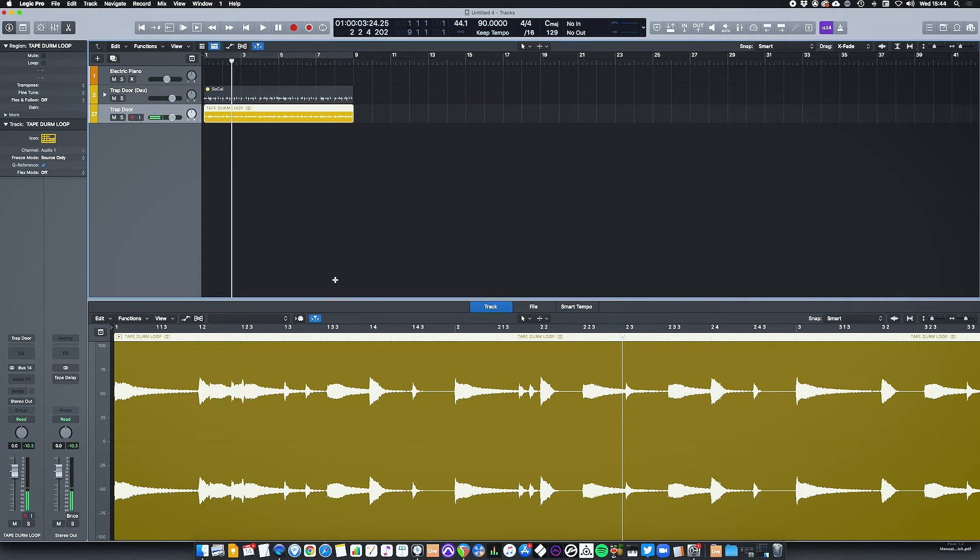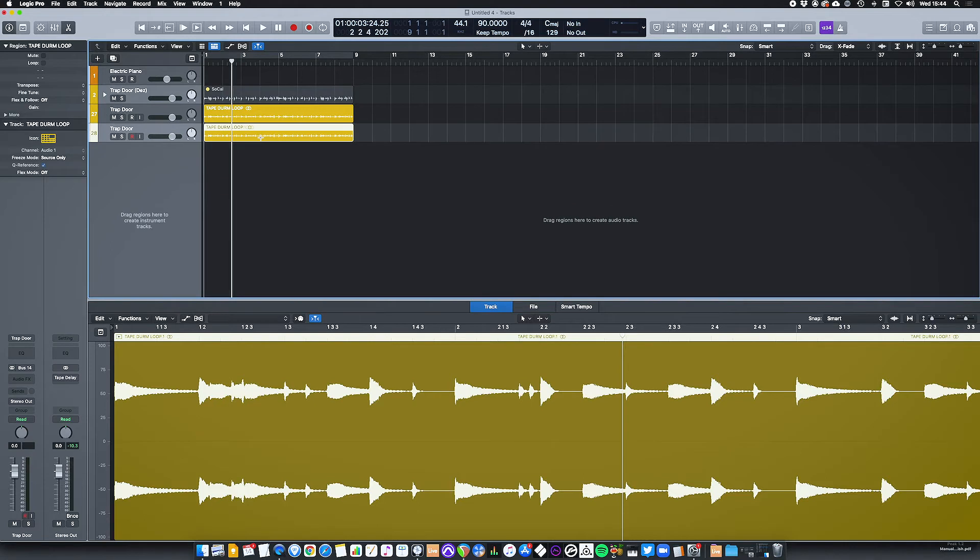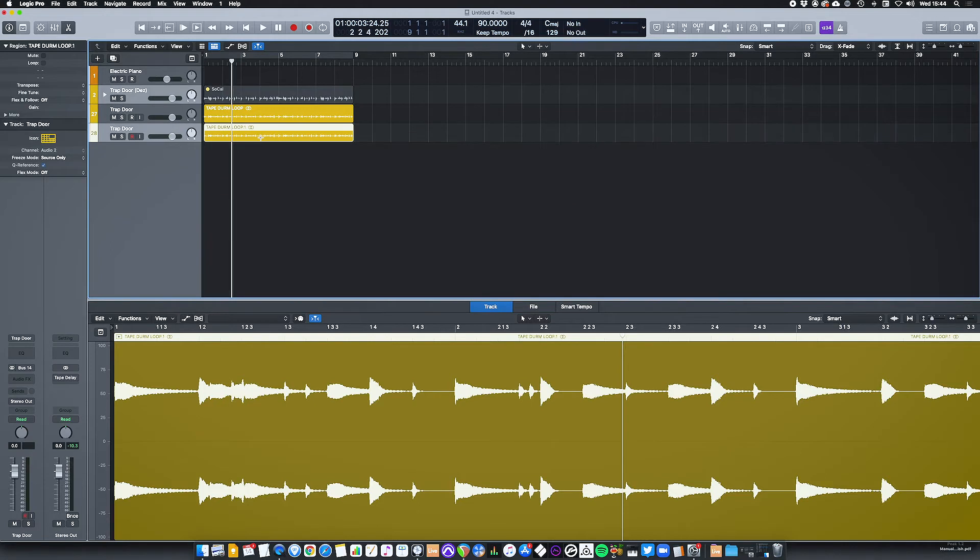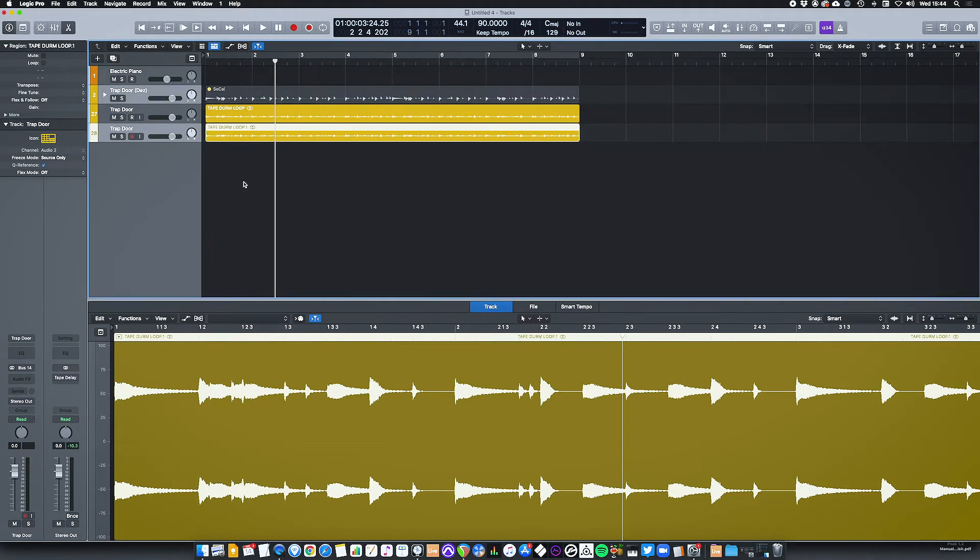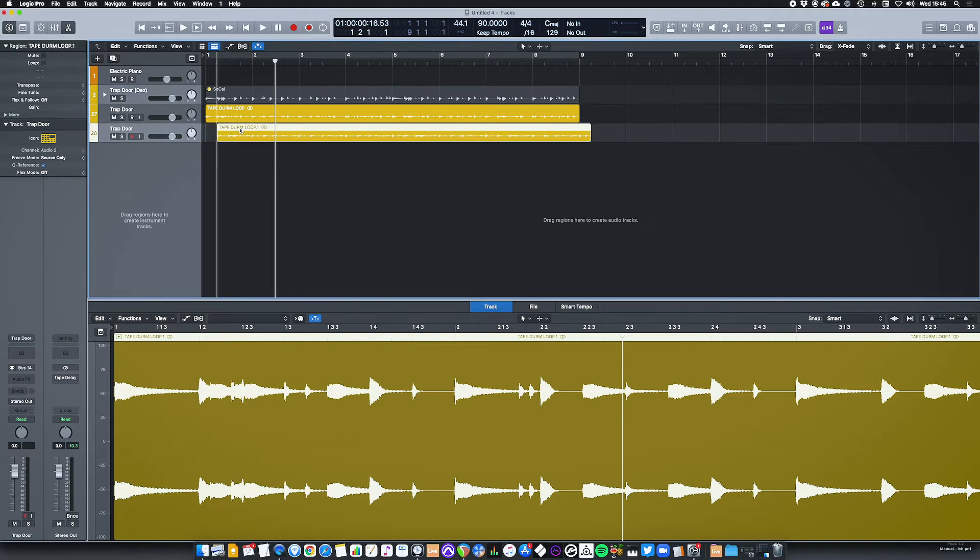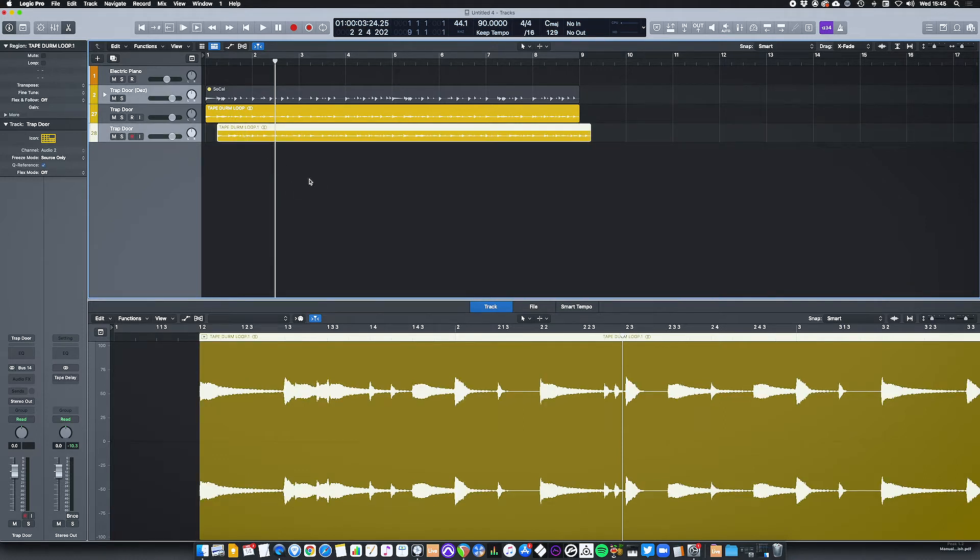The next stage is to create another loop of this. The easiest way of doing this is just dragging this down. So now I have two versions of this and this is where the randomness and your own ideas and your own creativity can come into this process. I'm just going to offset this by a bar. So now we have this kind of thing happening.